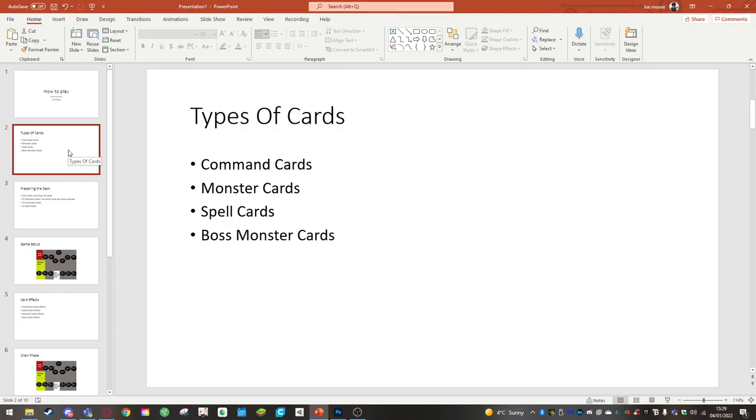Monster cards are what you use to summon to the field or set face down. They're also used to tribute summon or sacrifice into a big card which is called the boss monster card. The boss monster card at the start of the turn is set facing down and rested.